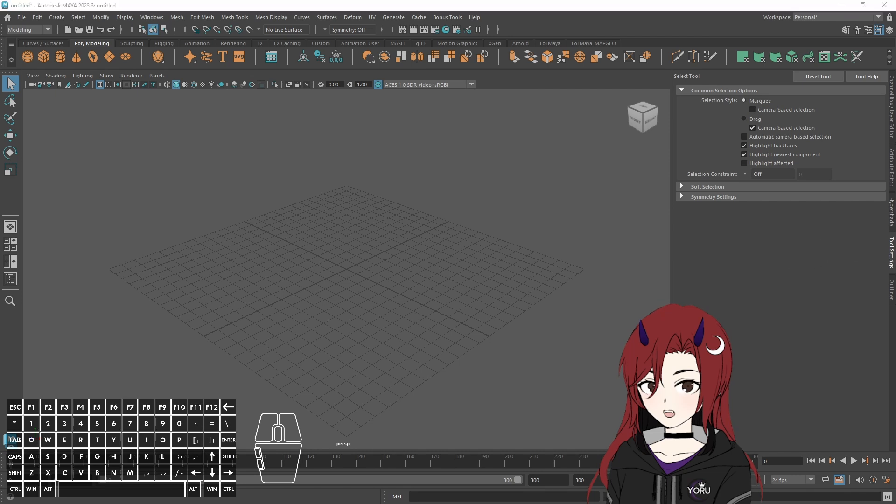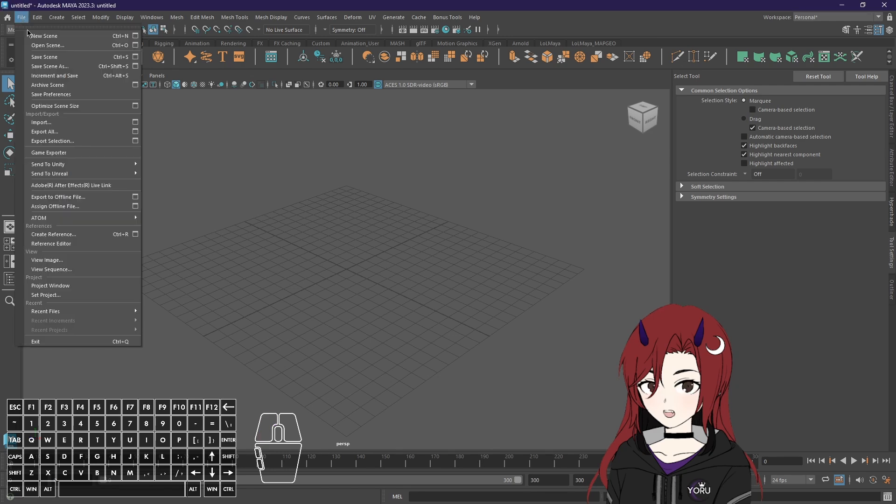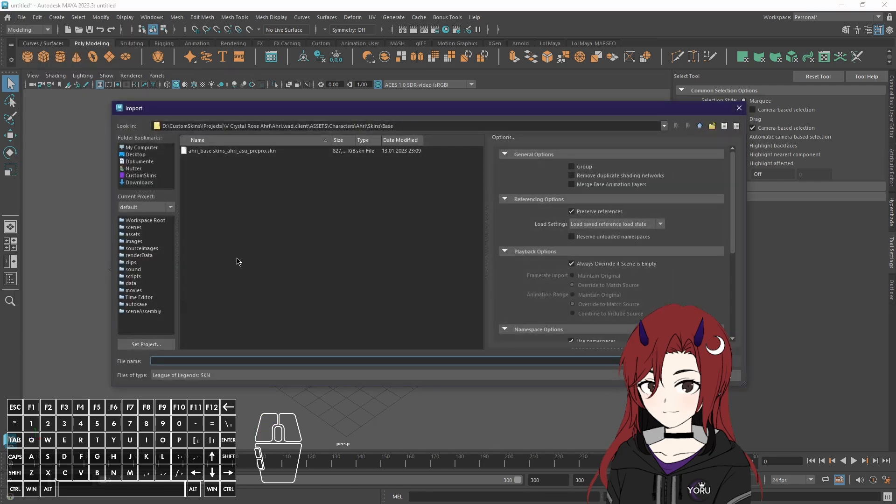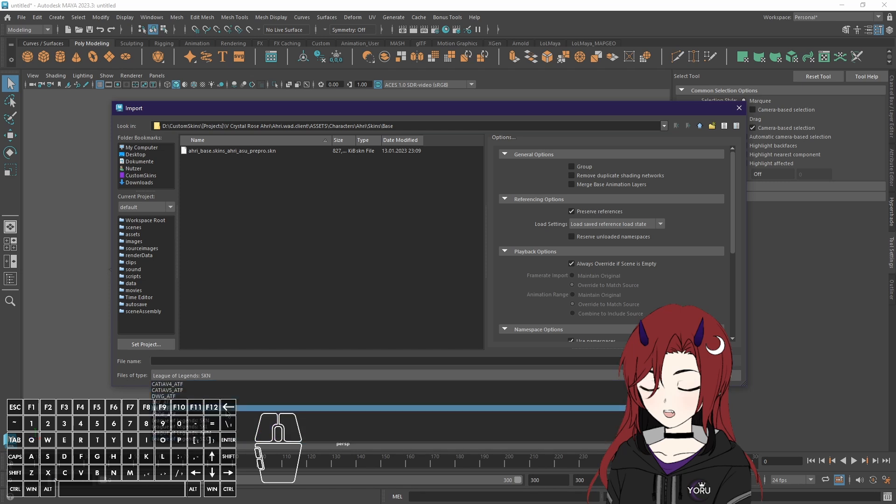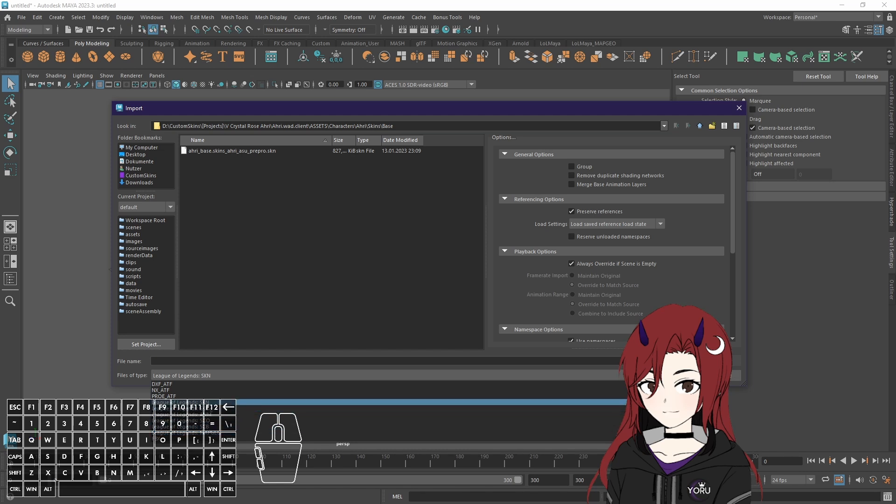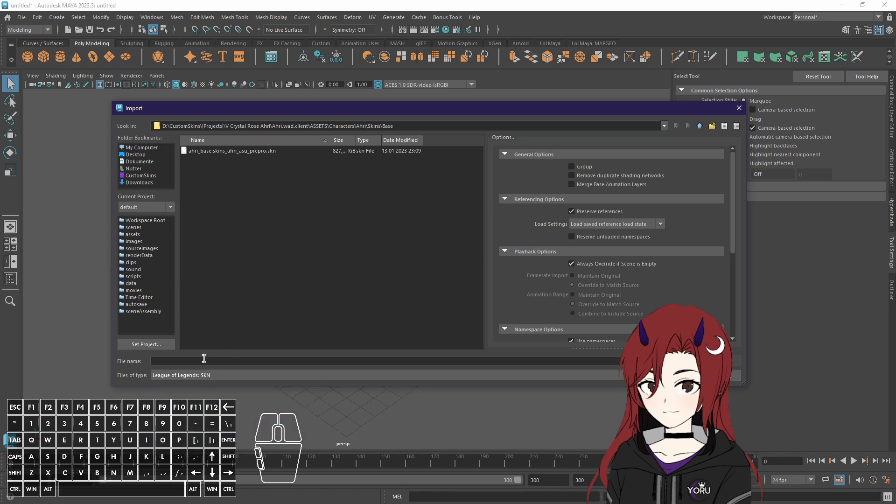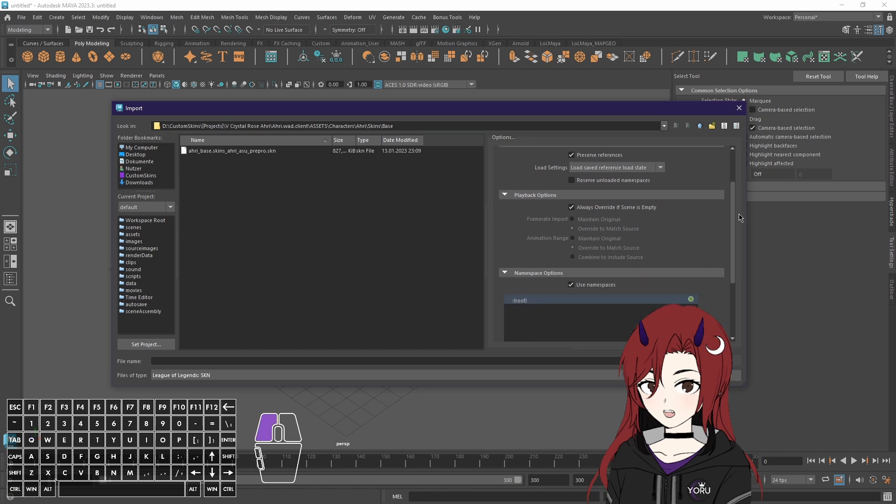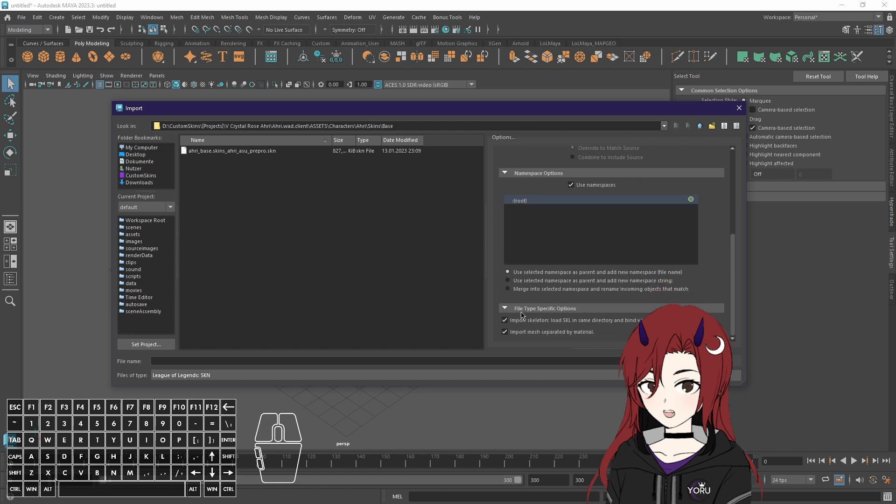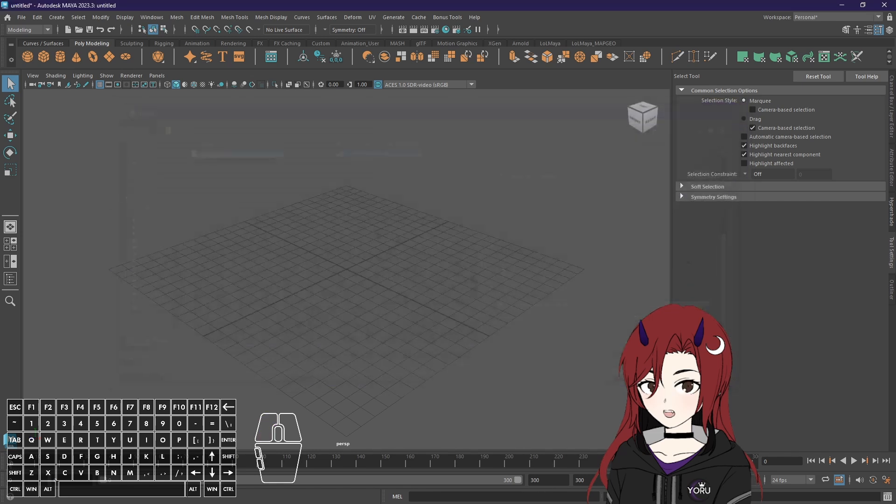Now what we're going to do is actually import your League of Legends model into Maya itself. So you want to go to file and then import. Now make sure under files of type you enable League of Legends SKN. After you start the plugin you have a bunch of League of Legends options and we will need the SKN file here. After selecting that go on the right side under options and on the bottom there it says file type specific options. Here the first one is import skeleton load SKL in the same directory and bind with SKN skin cluster which we definitely need. And secondly import mesh separated by material which is really handy because otherwise you will have to separate them manually. Then just select your SKN and press import.